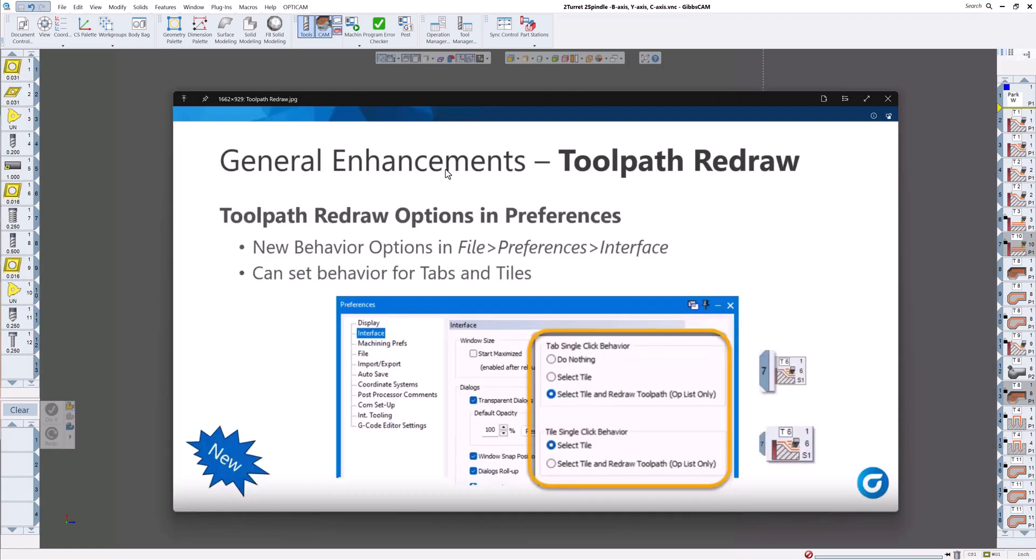Since the first part of this video was a little short, we decided to add another general enhancement video to this one. This one's called toolpath redraw. Toolpath redraw options are in preferences. It's under file, preferences, interface. And we can set how the behavior is for the tabs and the tiles.